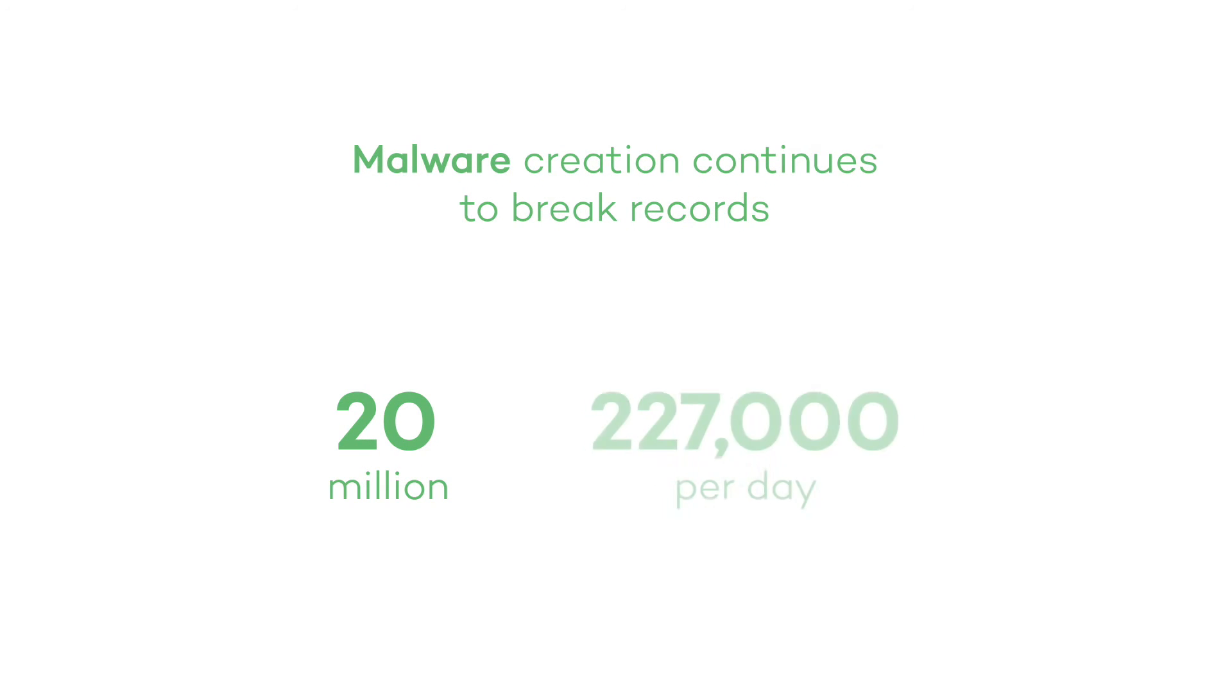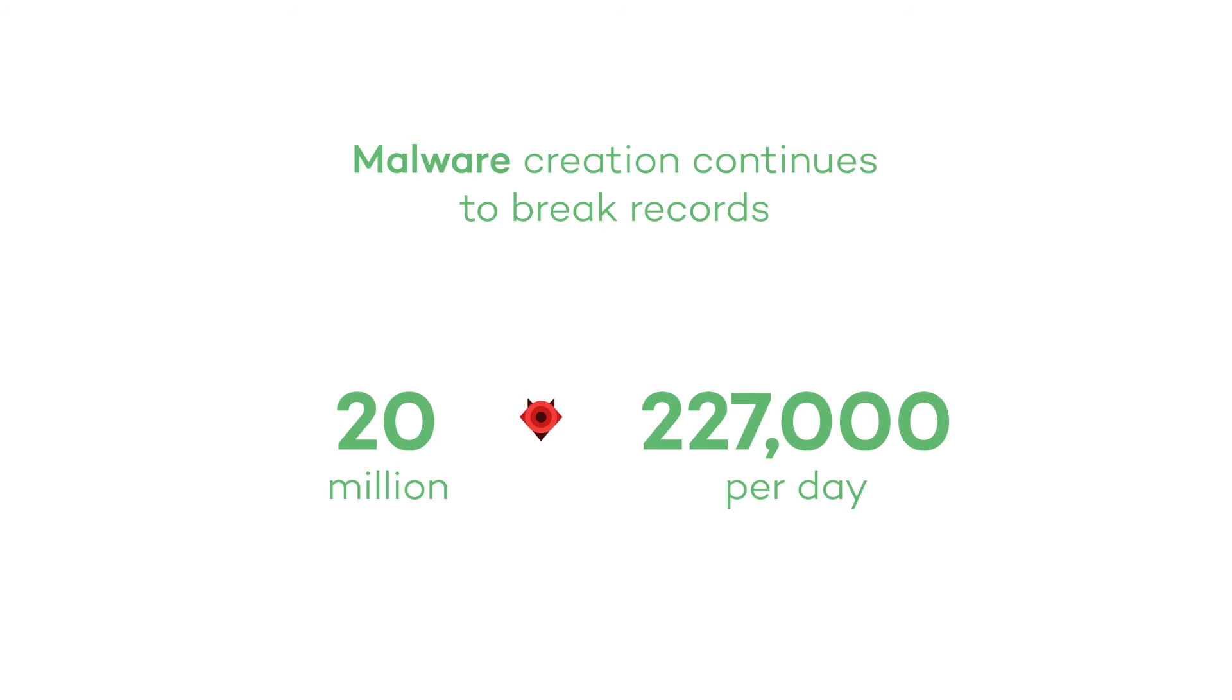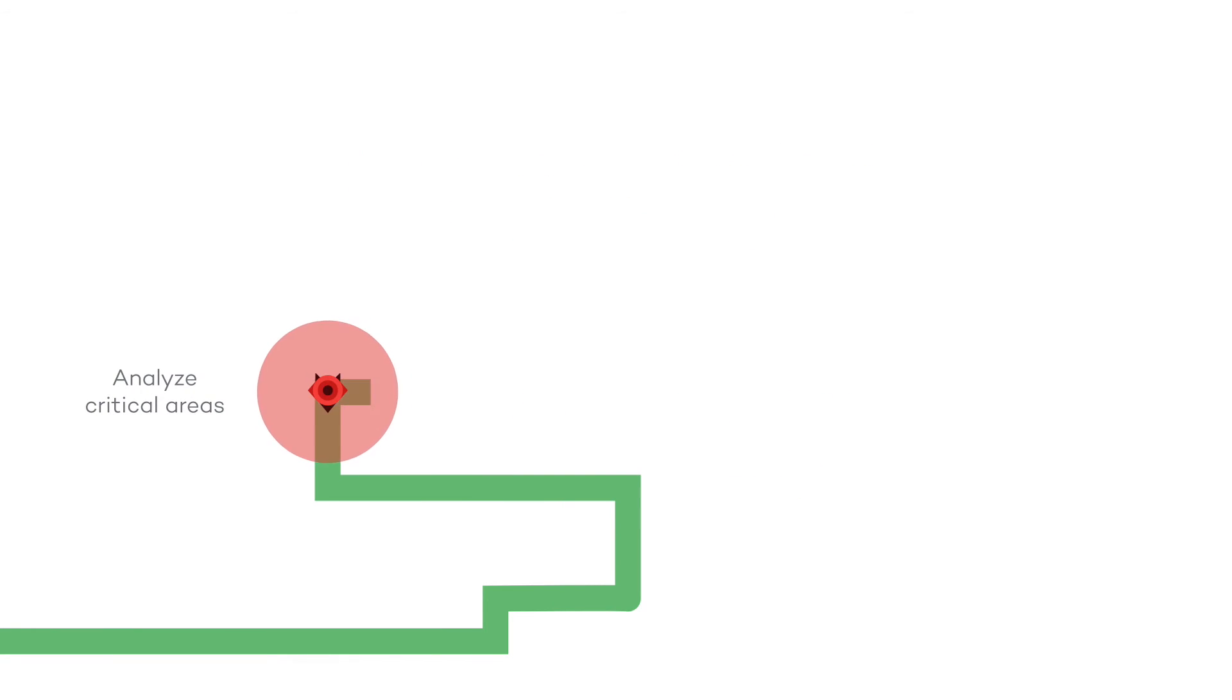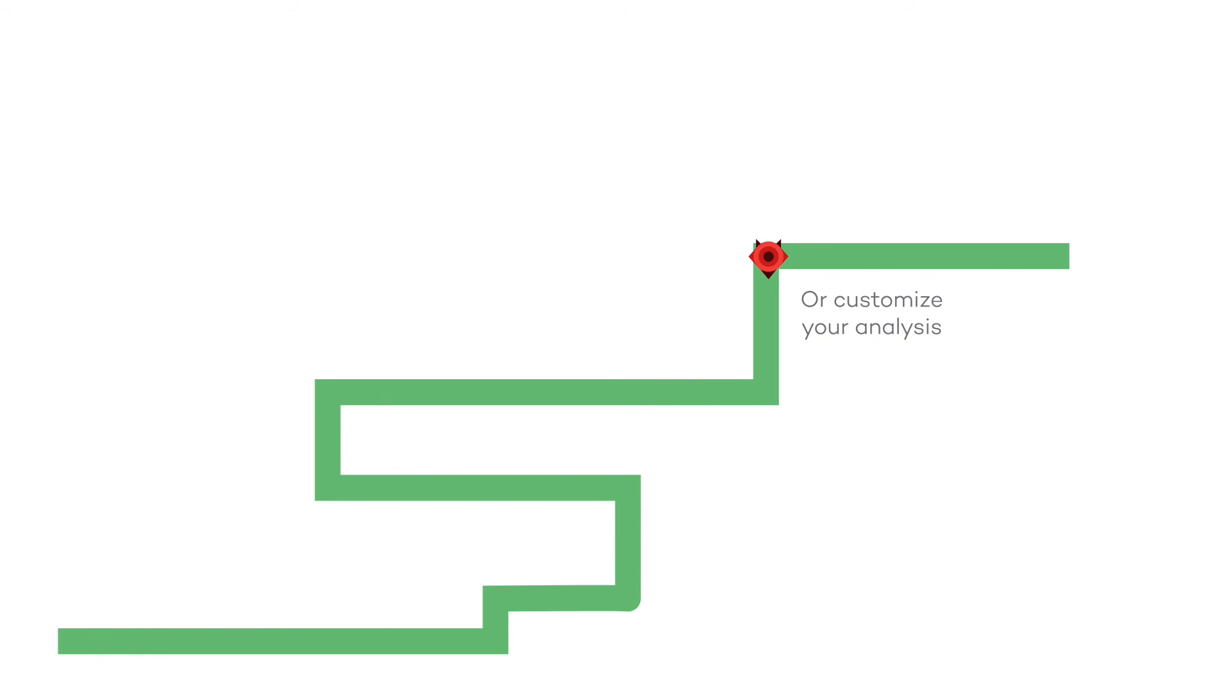Malware creation continues to break records. More than 20 million new samples have been identified this year with an average of 227,000 per day.